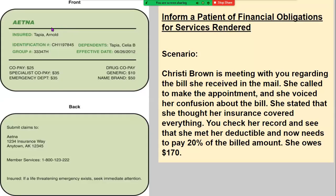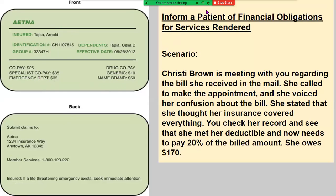I put up a copy of another insurance card — I know you may be getting tired of seeing insurance cards, but there is great information on them. You can see the copay, the specialist copay, the emergency room copay, and the drug copays all listed right on the card.